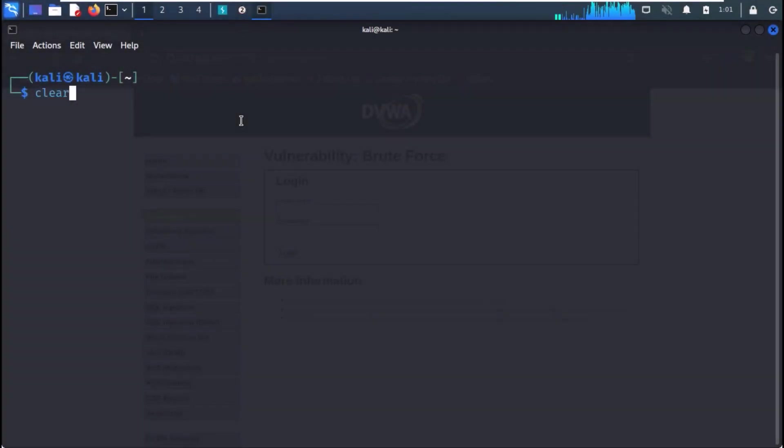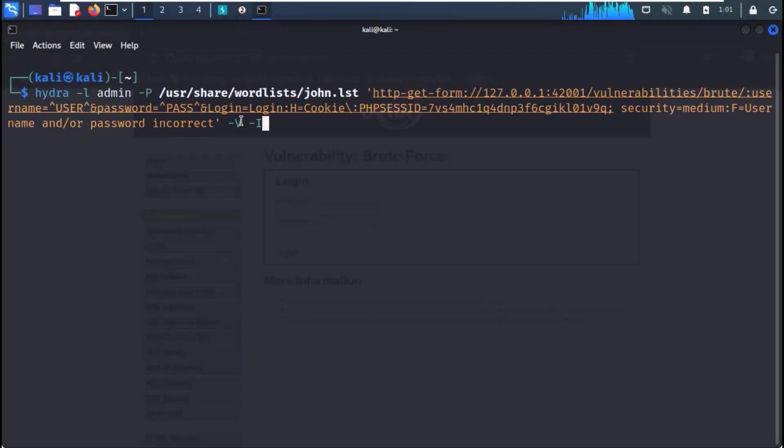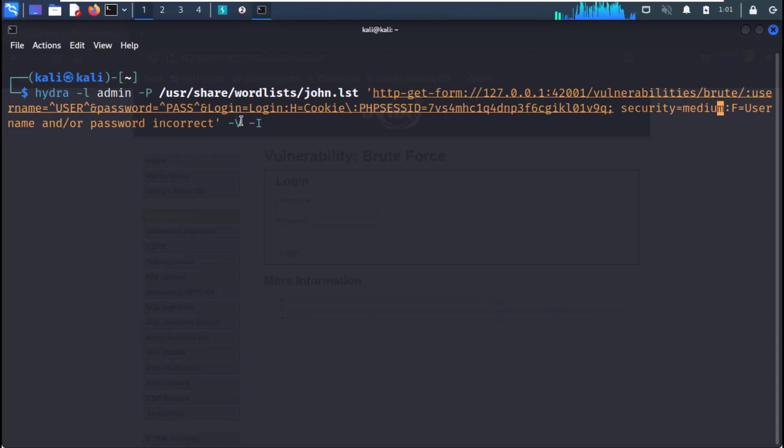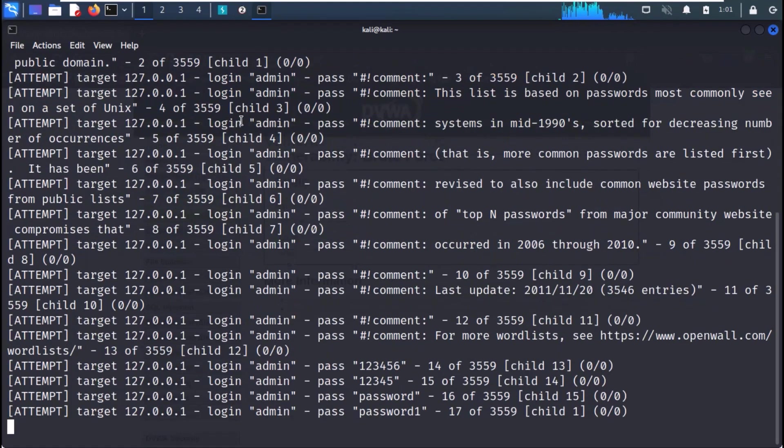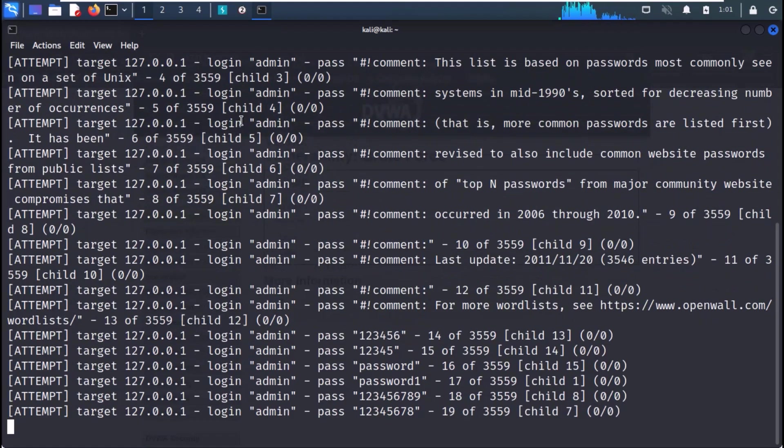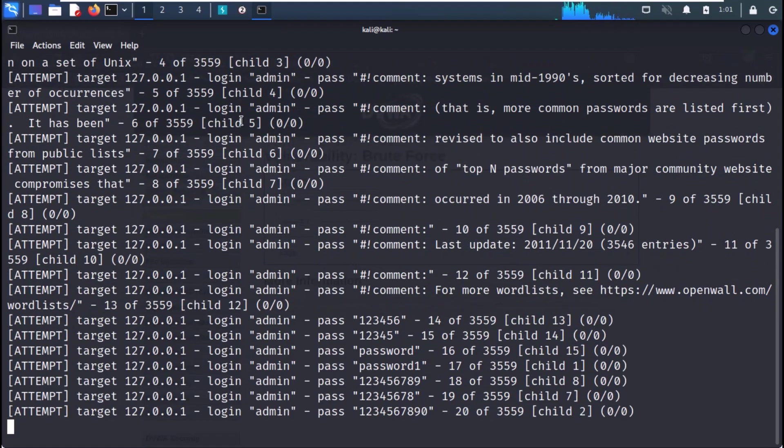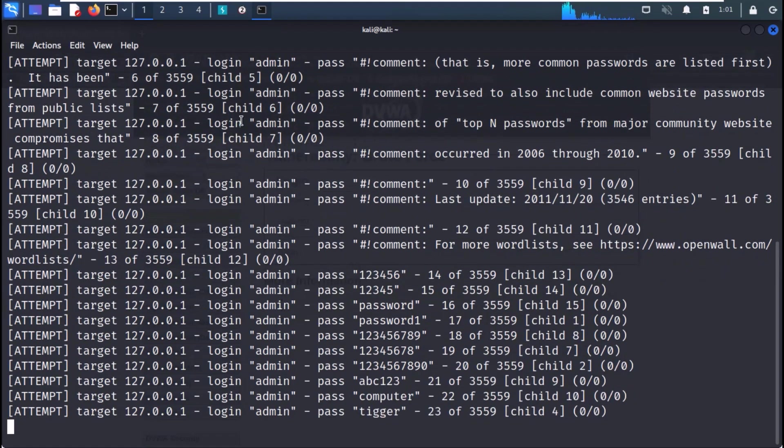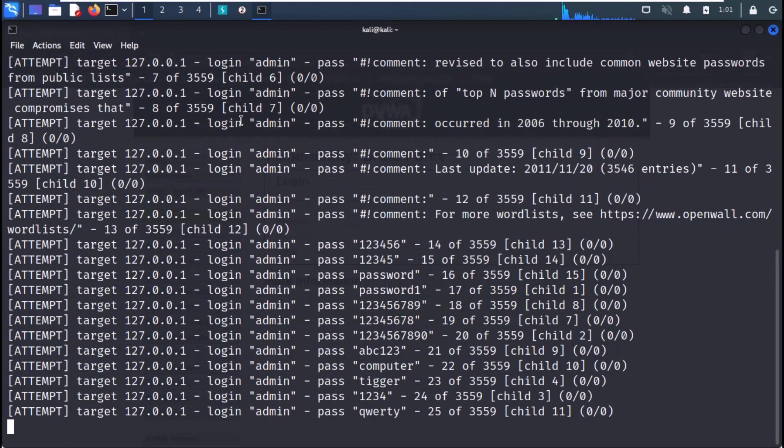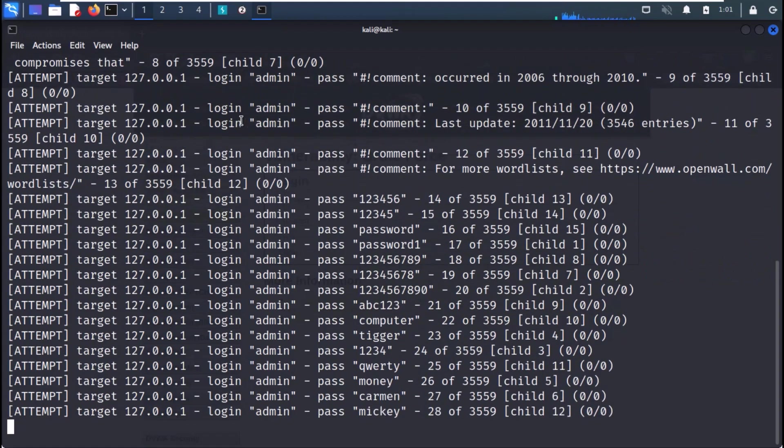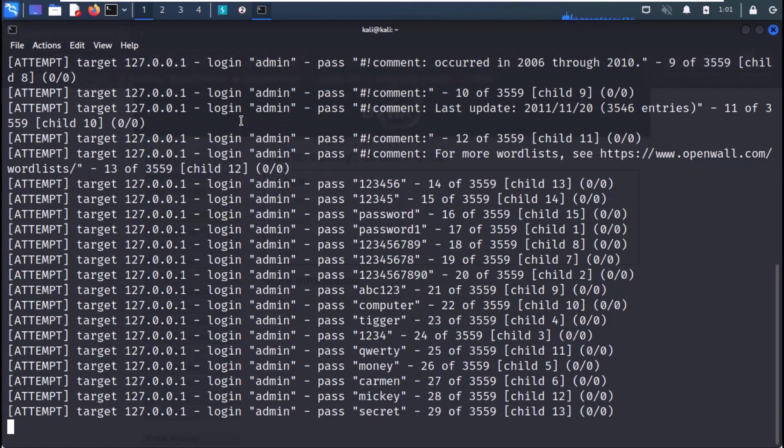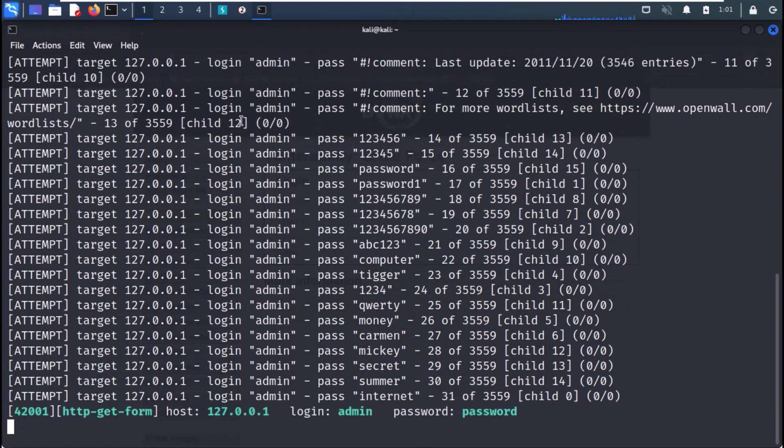Now to crack the password with Hydra, use the command as shown on the screen. We have just changed the cookie value to medium. We are using dash v flag to get more information from Hydra, and dash i is being used to ignore any errors if there are any. And you can see that Hydra has successfully cracked the password, but it has taken much more time than the last challenge.